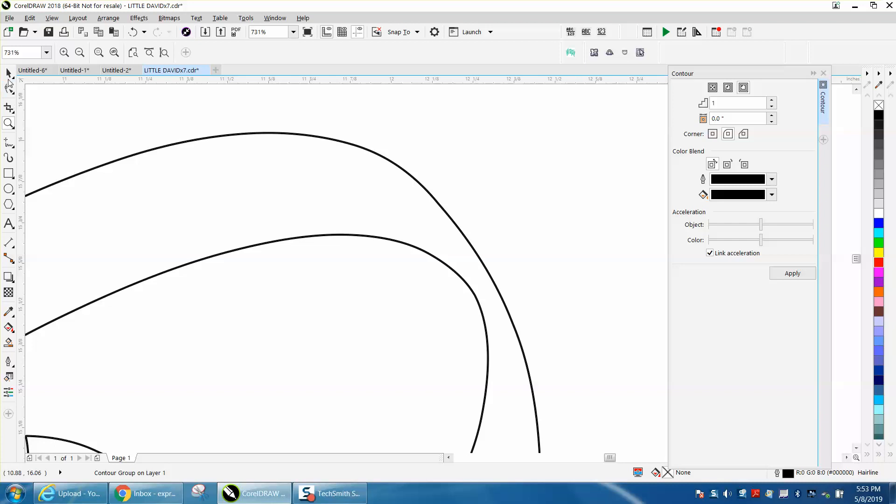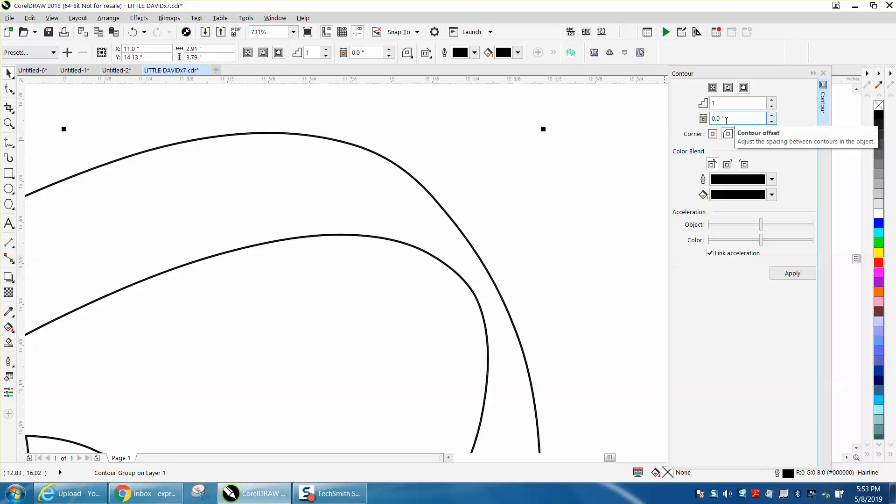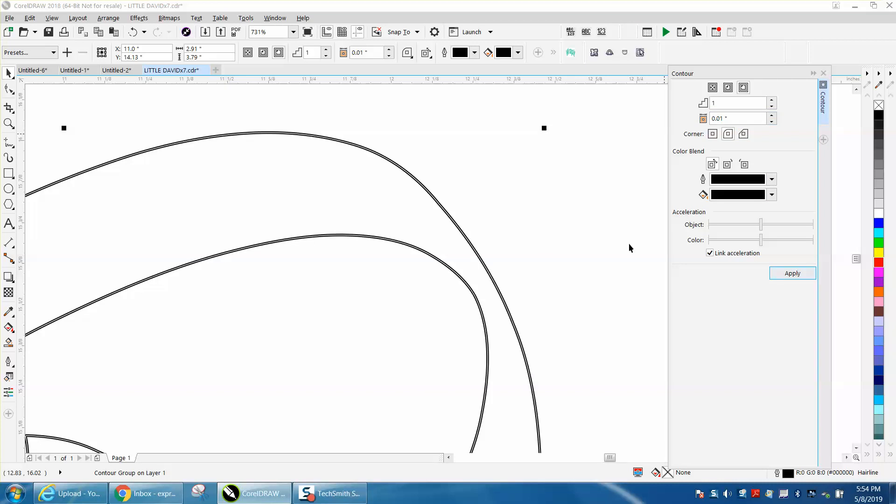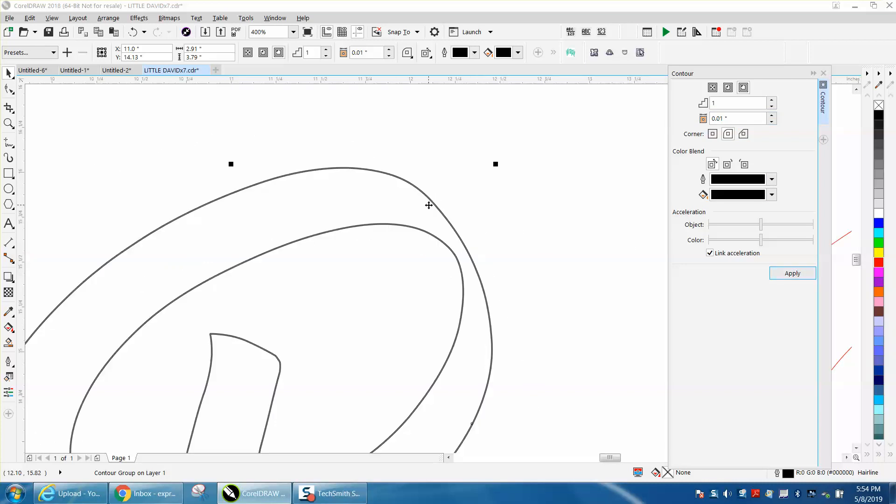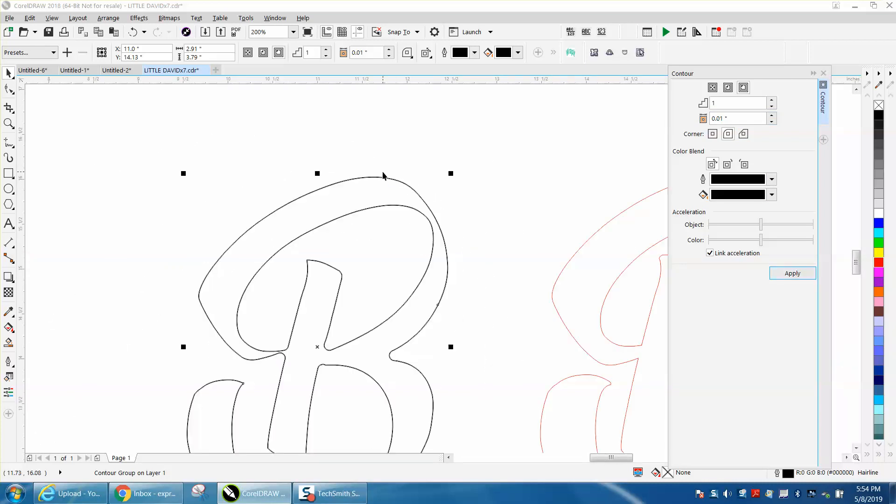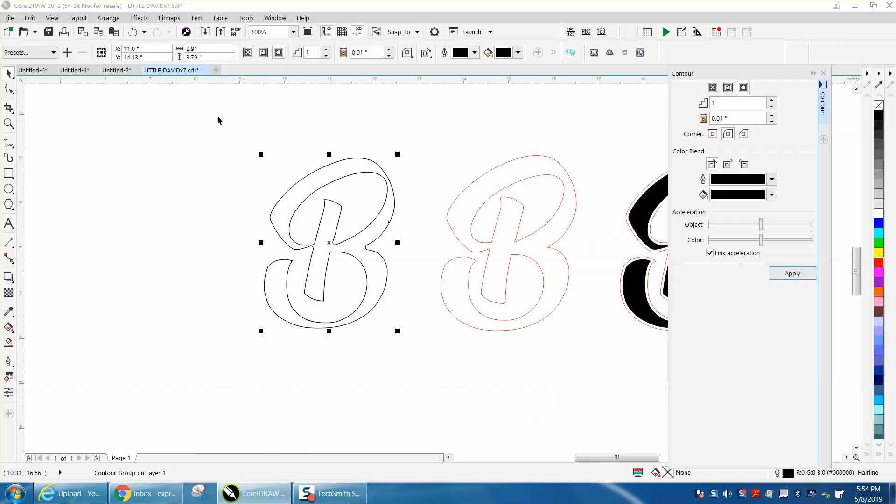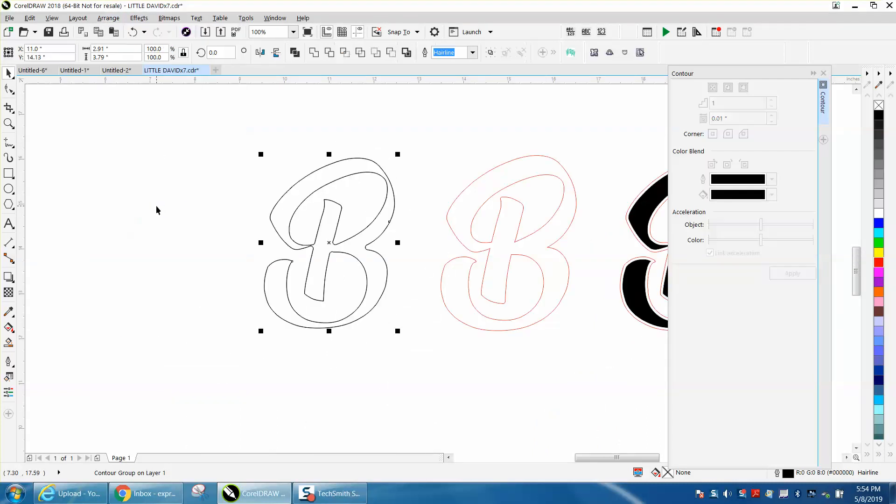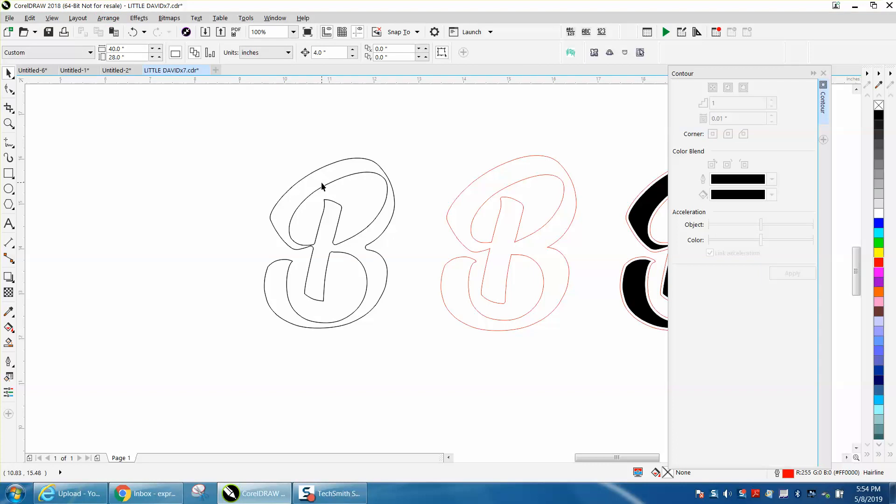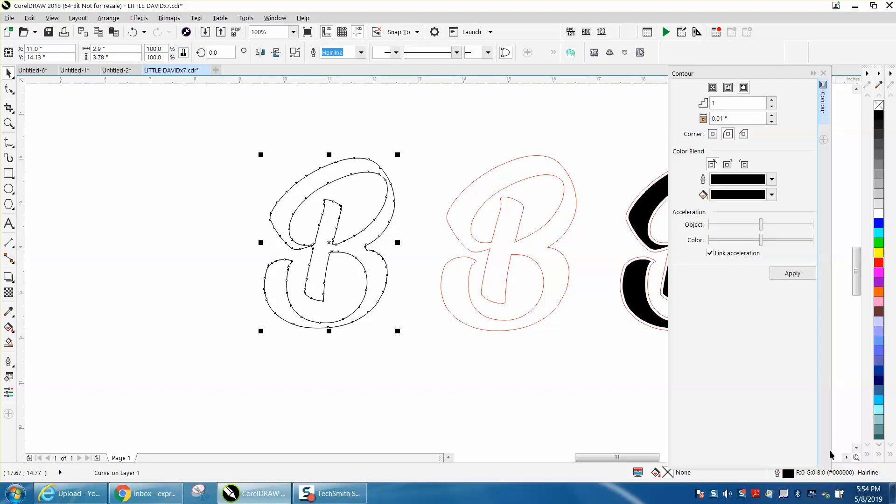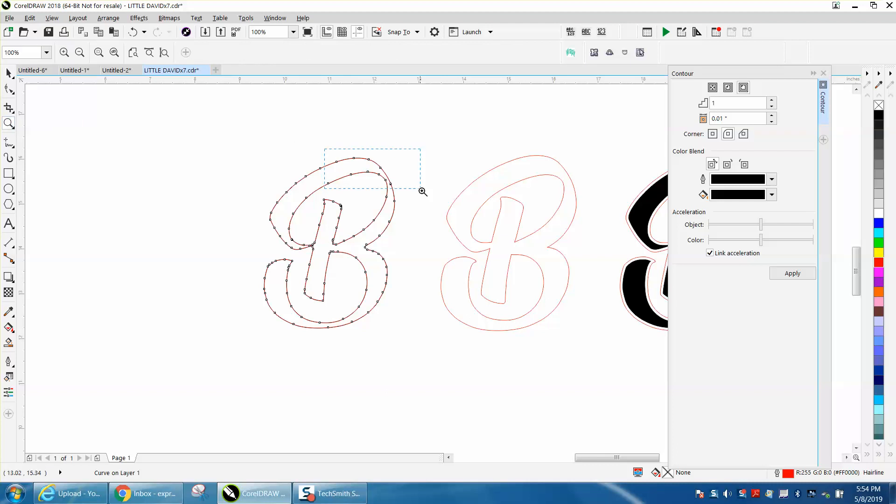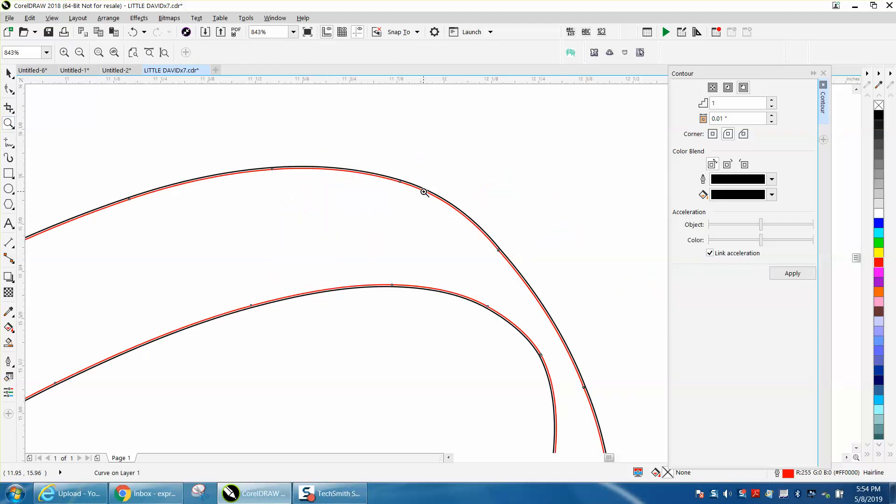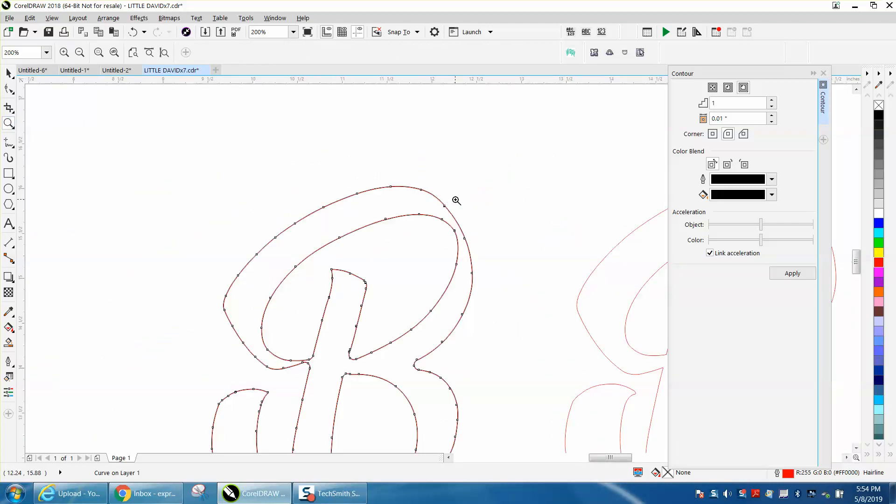That's what I would suggest starting at. I'm going to put it in 0.005. That is going to be your curve, so when the laser cuts it out, it'll fit in there a little tighter. Then go up to arrange, break contour apart, let's change that color to red.